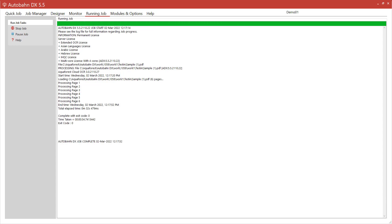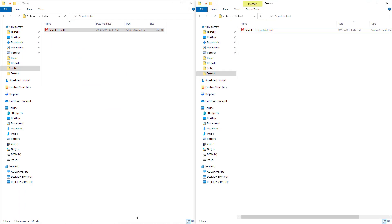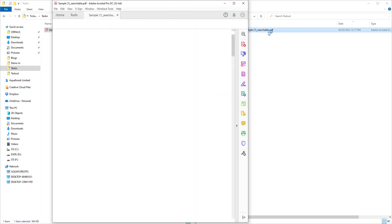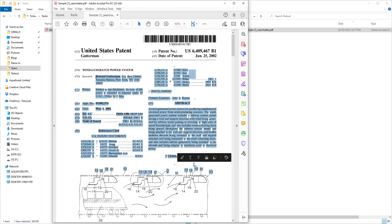Now that Autobahn has finished we can see in the output our file which as you can see is fully searchable.